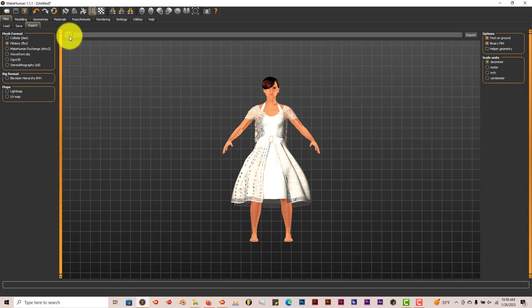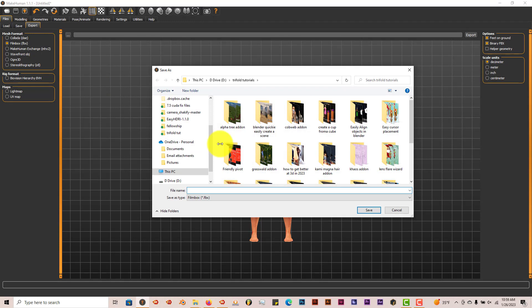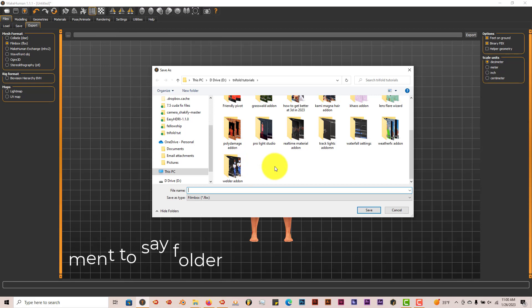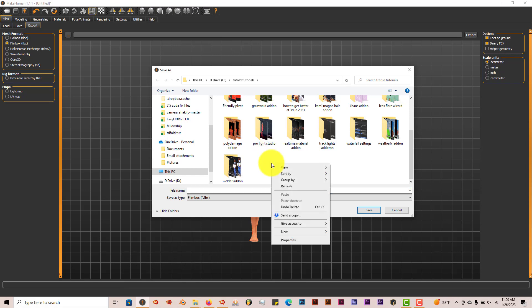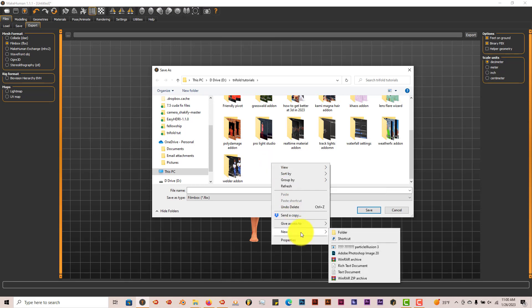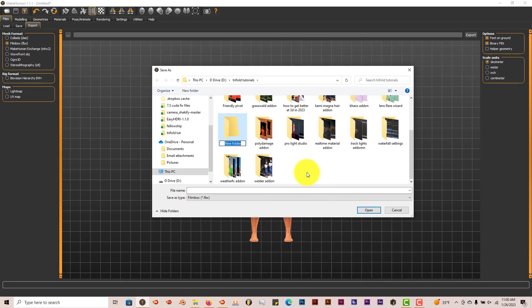Now it's good to create a folder for your exports because you want to be able to save the FBX file and the texture file in the same folder. So I'm going to right click, go to New, click on Folder, and name this MakeHuman Export. Double click in here and I'm going to name her Deborah.